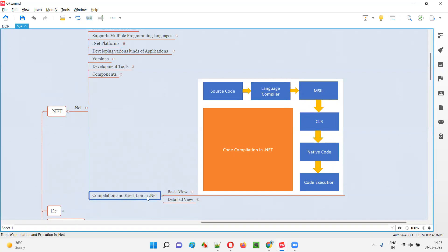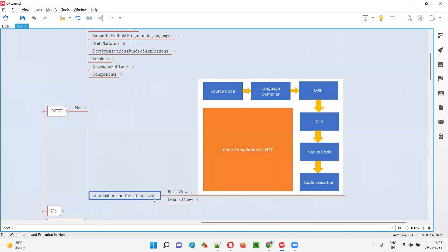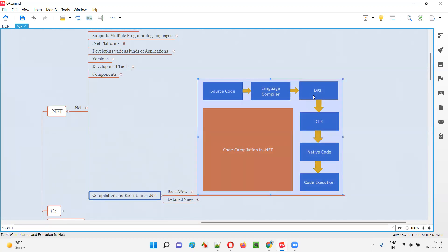So to summarize: compilation and execution starts with the programming code, written using the syntax and English of that particular programming language. The source code is not directly run — it is first converted to the common language, because .NET supports multiple languages. The language-specific compiler converts the specific code into common language code.